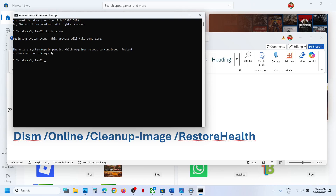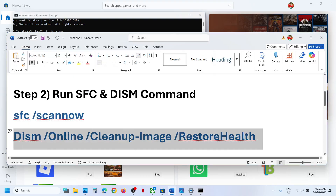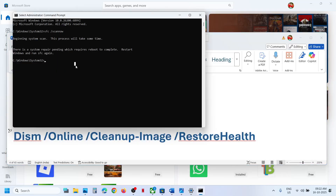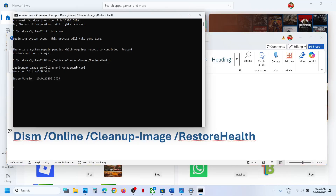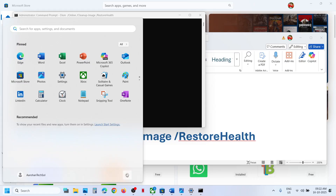Once the first scan is 100% complete — in my case I already ran it, so in your case it will take some time — run the second command: copy it, paste it, and hit Enter. Once the second scan is 100% complete, restart your computer.